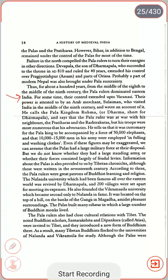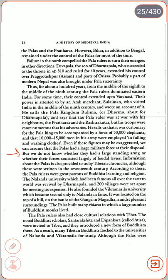For some time, their control extended upon Varanasi. Their power is attested to by an Arab merchant, Suleiman, who visited India in the middle of the 9th century. He calls the Pala kingdom 'Rahuma' or 'Dharma' (short for Dharampala) and says the Pala ruler was at war with his neighbours, the Pratiharas and Rashtrakutas, but his troops were more numerous than his adversaries. He tells us it was customary for the Pala king to be accompanied by a force of 50,000 elephants and that 10,000 to 15,000 men in his army were employed in tending and washing clothes. Even if these figures are exaggerated, we can assume that the Palas had a large military force, though we do not know whether this was a standing army or largely feudal levies.